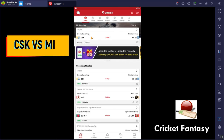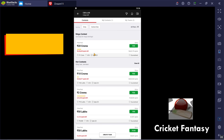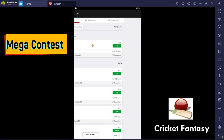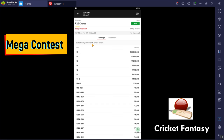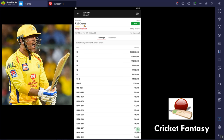Click here and you can see the Mega Contest. In this Mega Contest, there are 20 crores in prize money. Click here and you can see how many prizes are in each rank. The top prize is 1 crore, and the total prize pool is 20 crores.